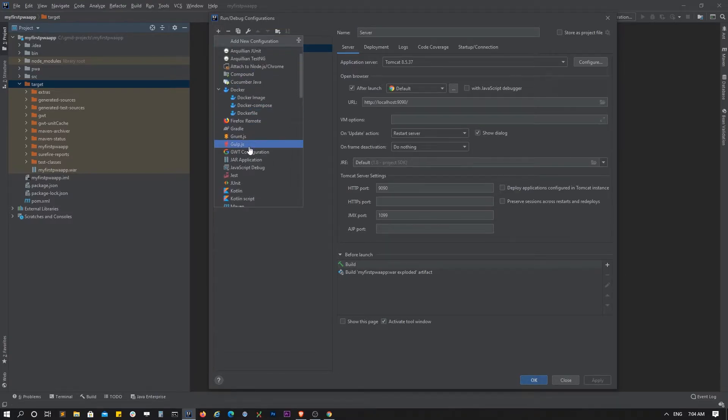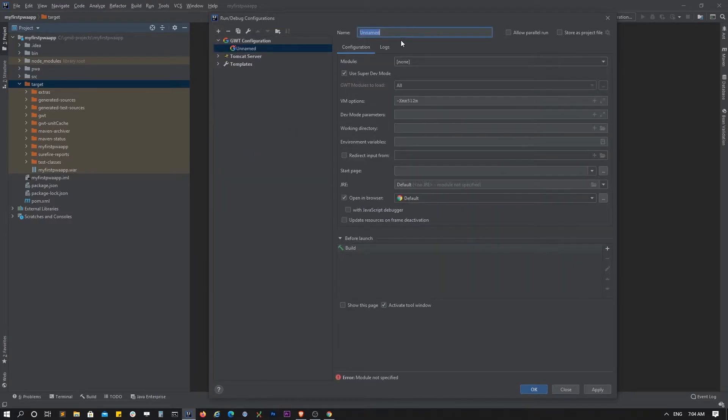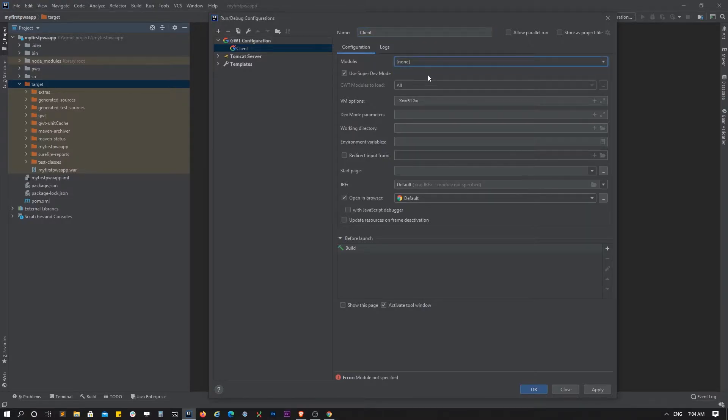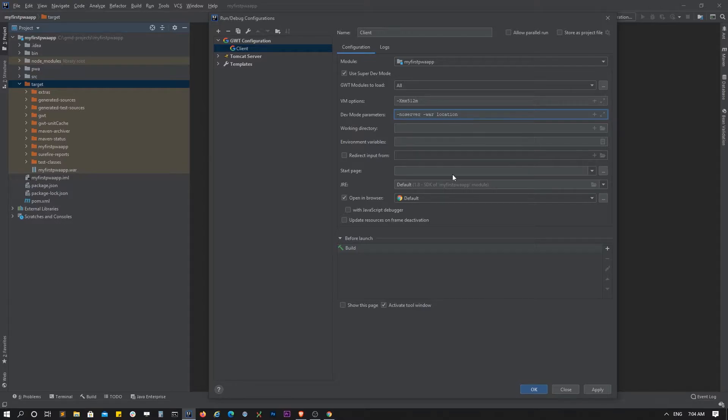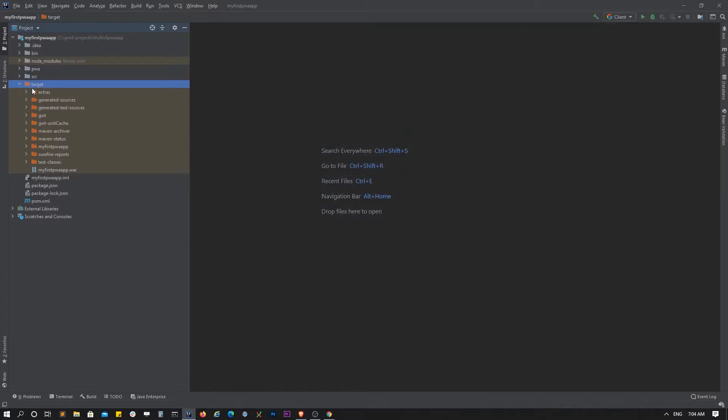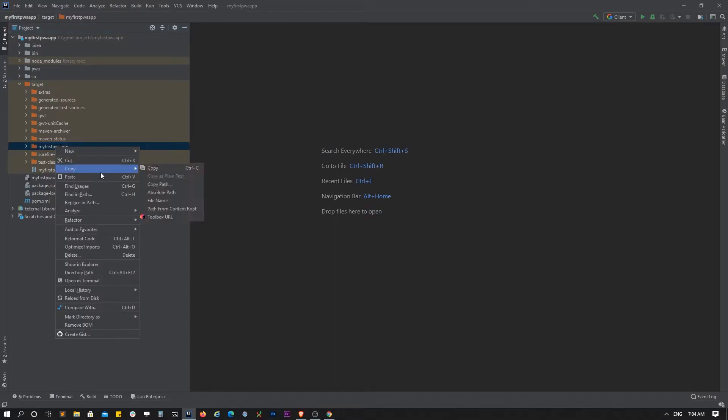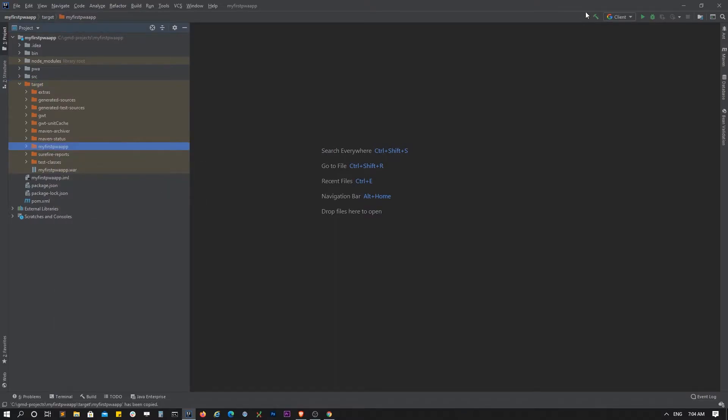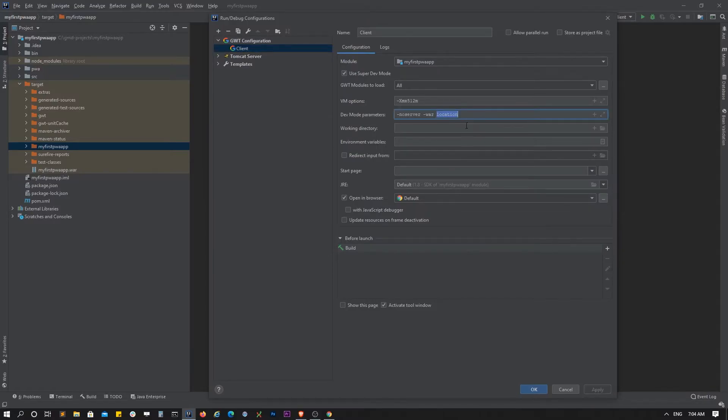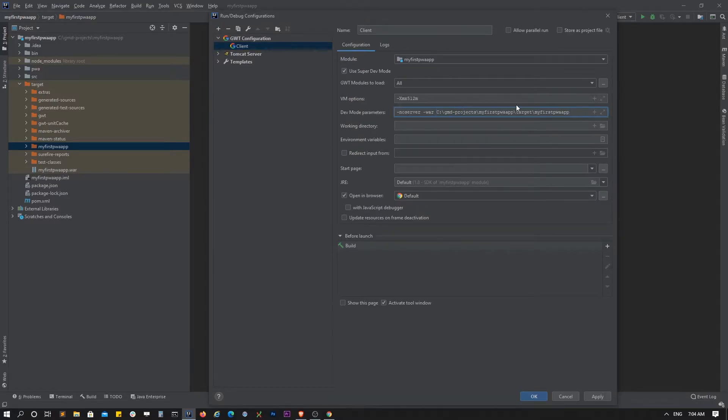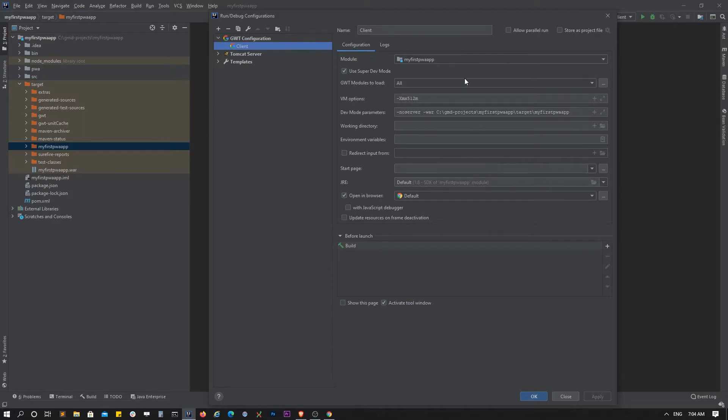Next thing is we need to add an instance for the client. On the client we need the first module, and here you need to define these parameters: no server and also the location. The location should be right here - my first web app. Copy the absolute path and replace it. Click apply and I hope this should work.